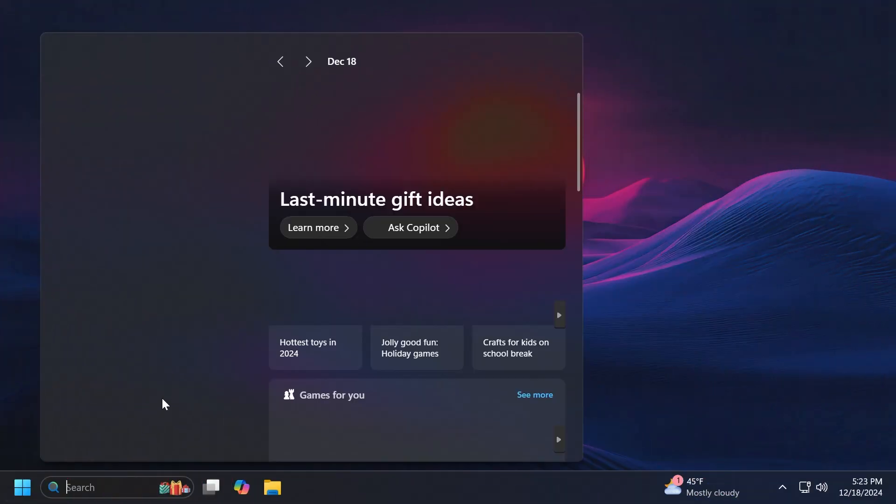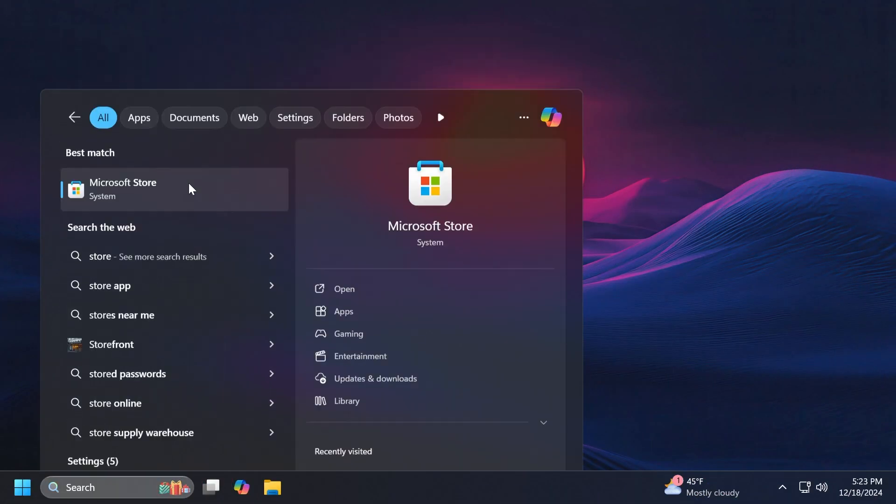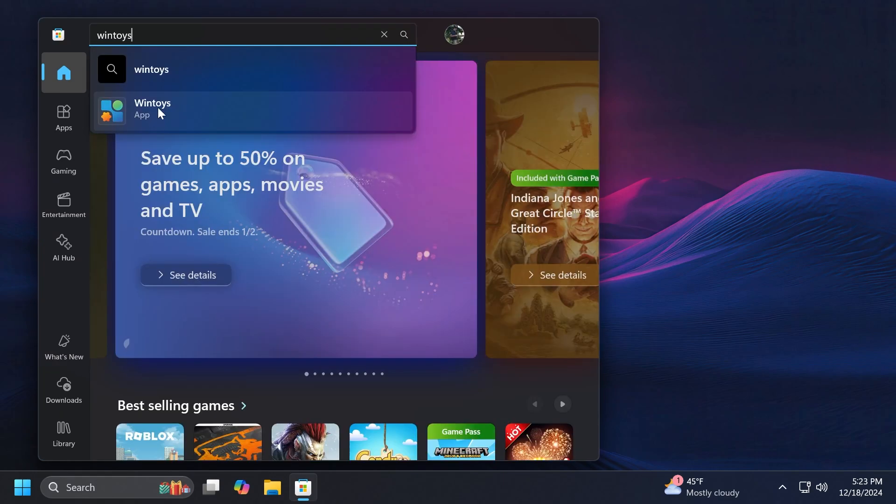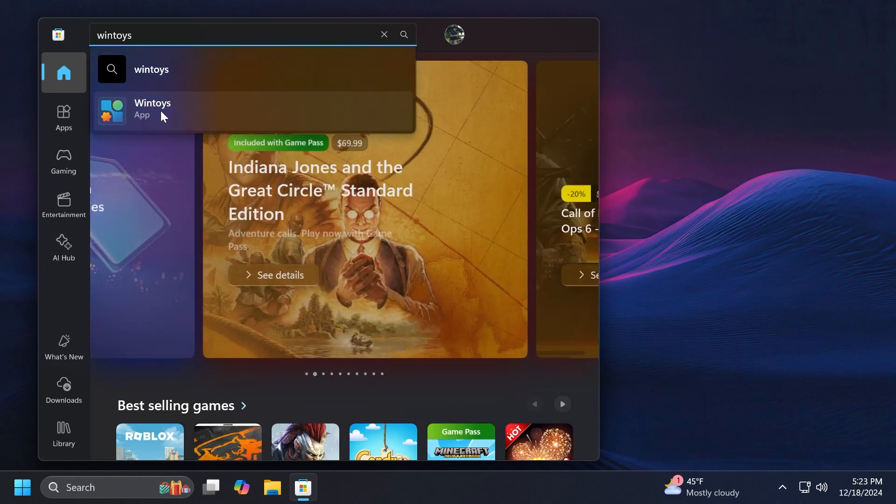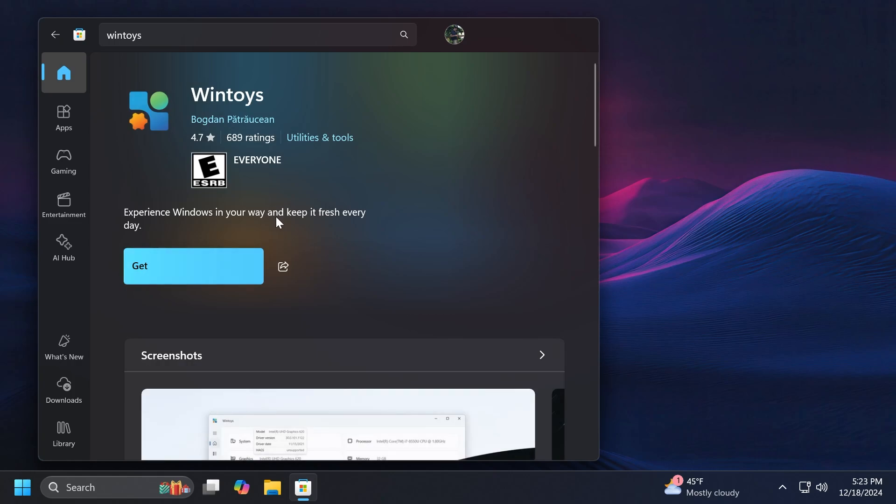First of all, we're going to open up the Microsoft Store and search for the WinToys app. You should find the app really fast because it is the only app which is called like that. WinToys. A huge shout out to the creator of this app. It's a pretty good app, it has a lot of ratings as you can see and a very good rating overall.